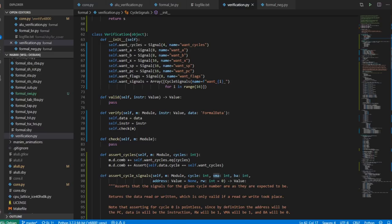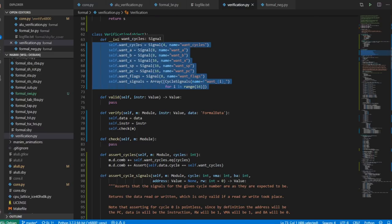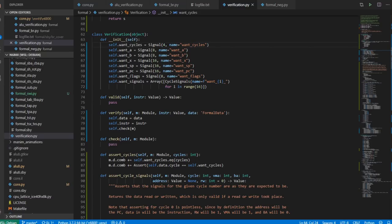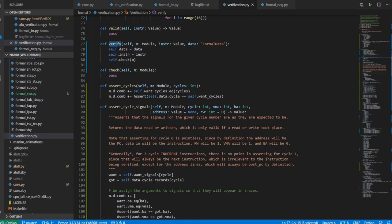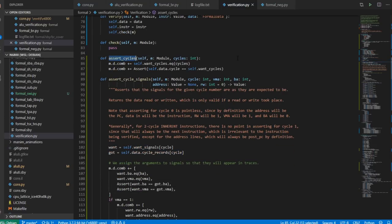Verification has changed so that you set up what you want to see on each cycle. In addition, you set up what registers you want to see at the end of the instruction, and then you call verify instead of check. What verify does is it calls check on the inside, but it also sets up data and instruction as instance variables so we can access them without having to pass around instruction and data. Then you get assert cycles, where you say how many cycles the instruction was supposed to last, and it checks that the actual number of cycles matched.